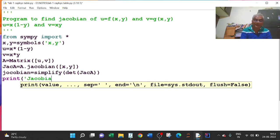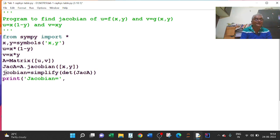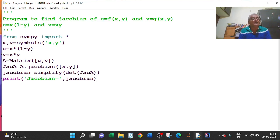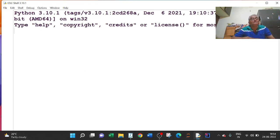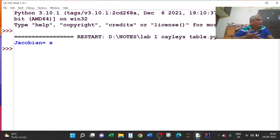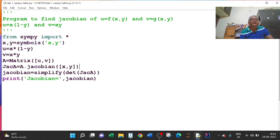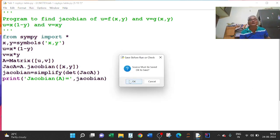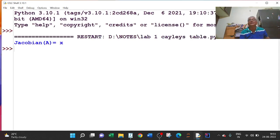Print 'Jacobian equals', quote close, comma, and whatever variable name we have written here — JACOBIAN. If I run this program, Jacobian equals X. You can also write 'Jacobian of A' or 'U, V' — whatever you want. If you write 'Jacobian of A', then in the output you will get 'Jacobian A'.